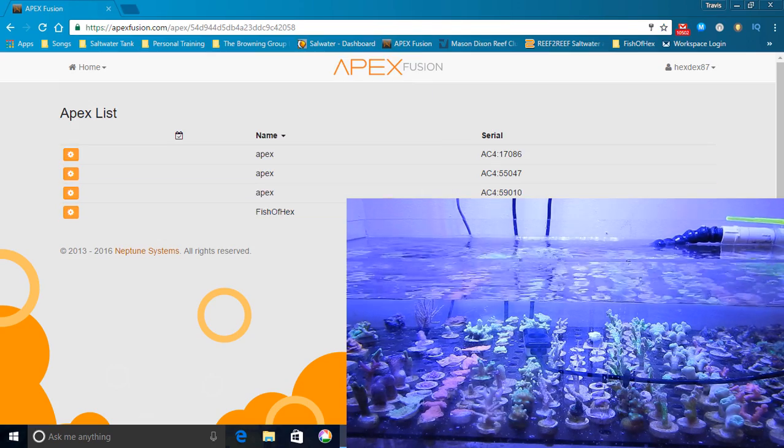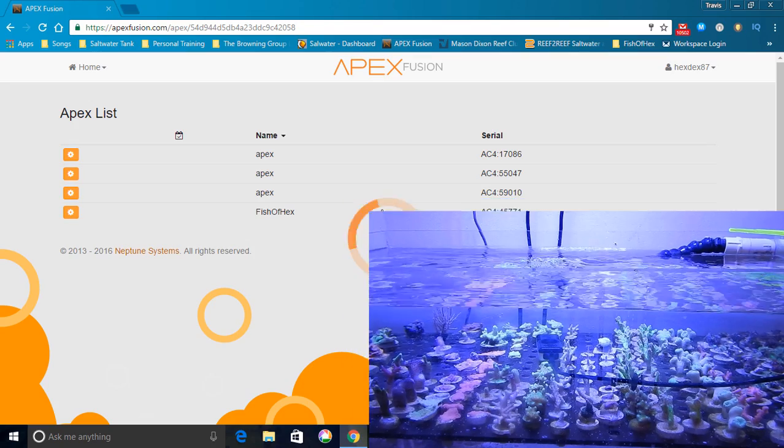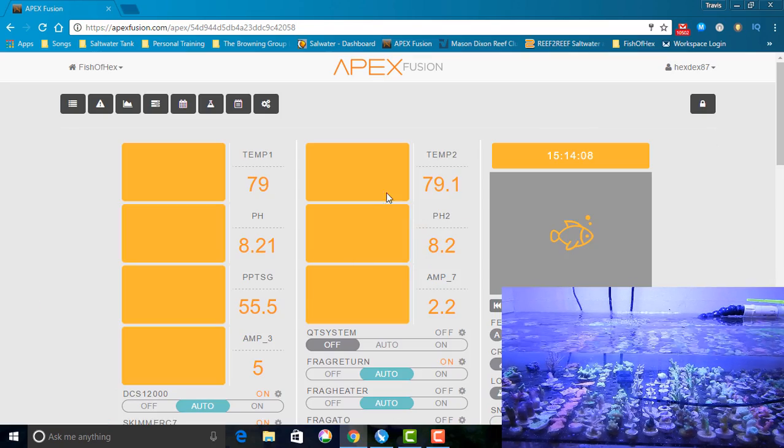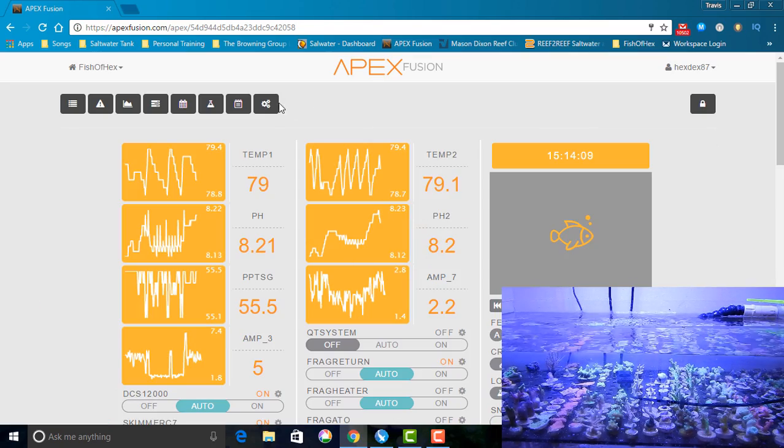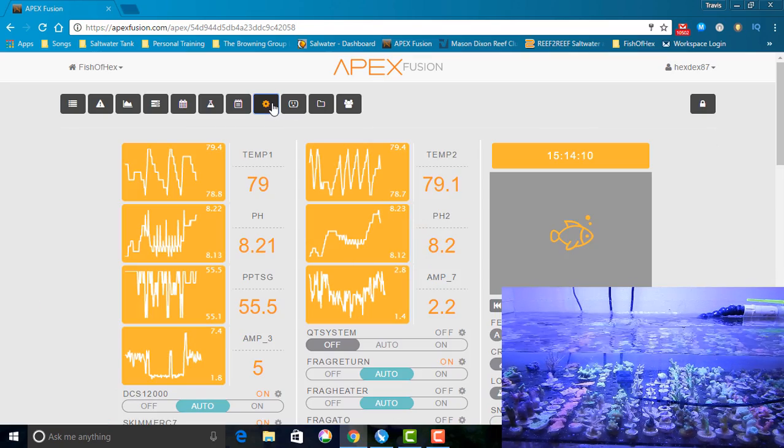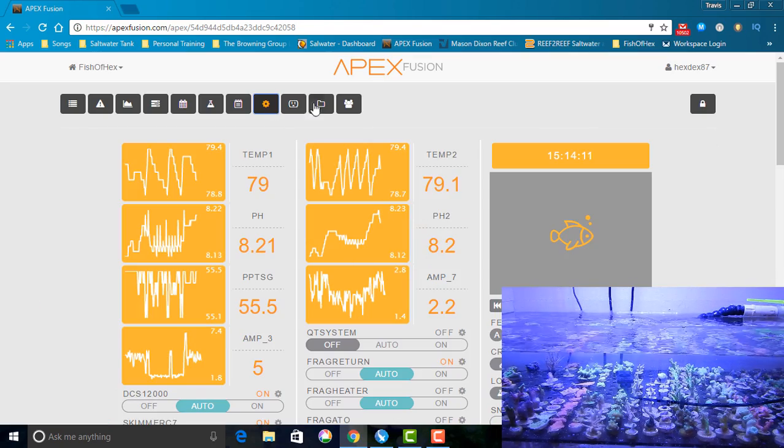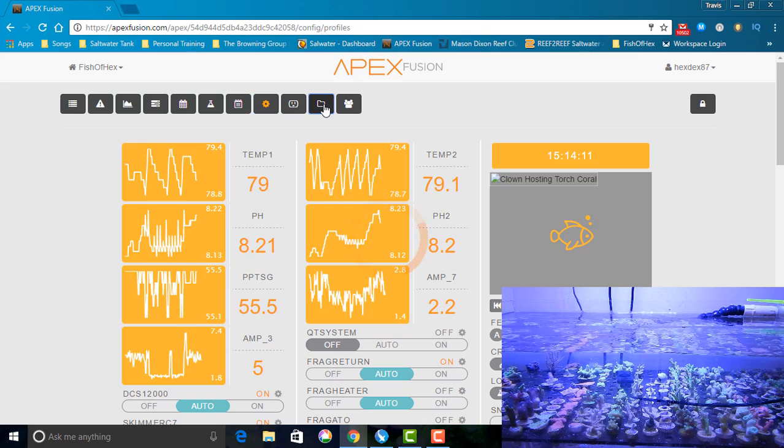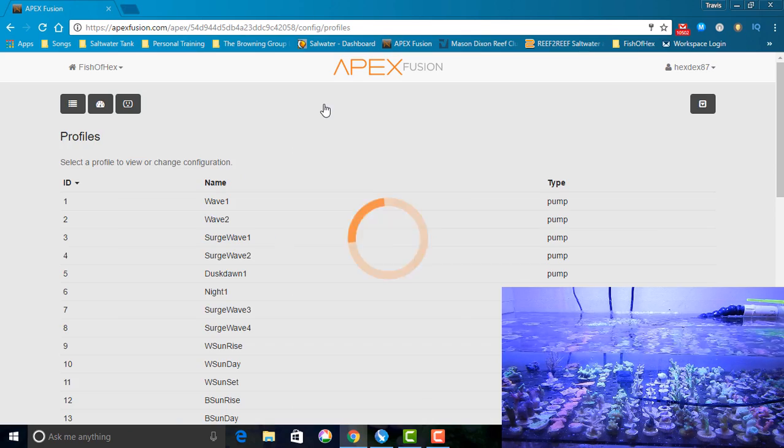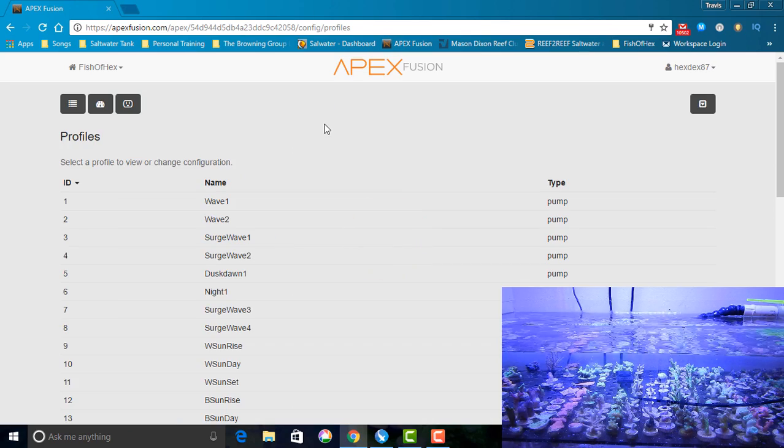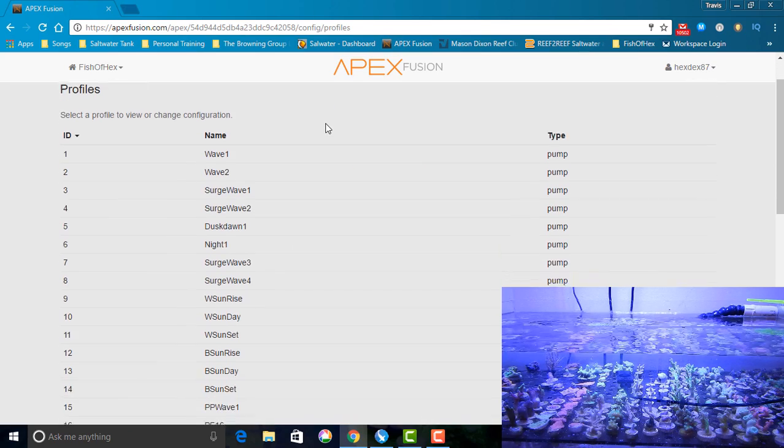Now, every system is going to be different. What you want to do is make adjustments, see how the corals react, and then continue to make adjustments from there. With that being said, I went ahead and I adjusted the PAR output to a range that I felt was appropriate.